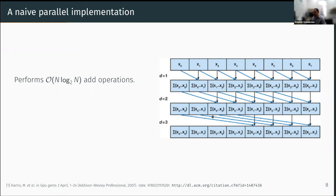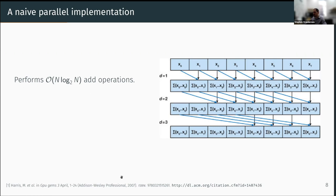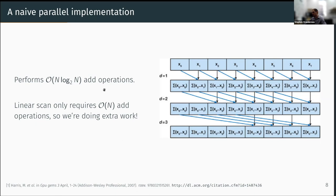A naive parallel implementation — from this GPU Gems-style book worth checking out — takes each element in a parallel thread, adds to it the element before, and stores that result. Then in parallel we take the element 2 before, add it, store it, then 4 before, 8 before, 16 before, and so on through the array. This performs O(n log n) add operations, whereas the linear scan only needs O(n) add operations, so we're doing extra work and there's something better we can do.